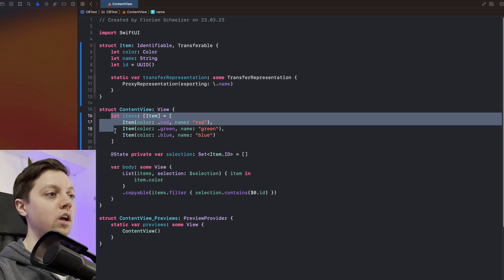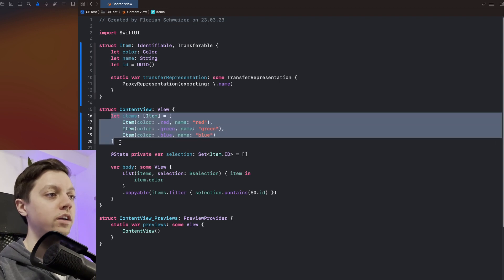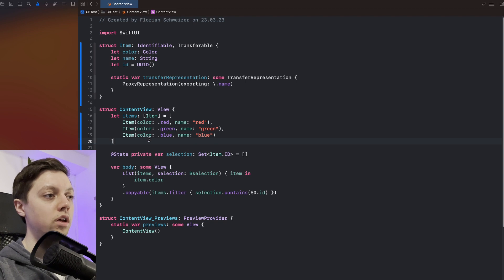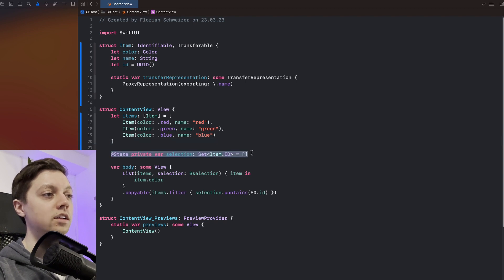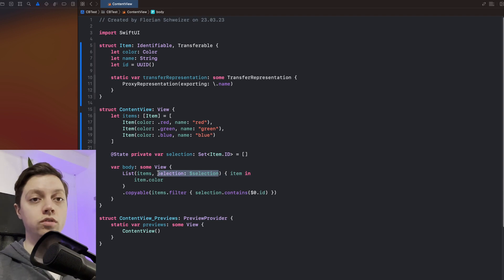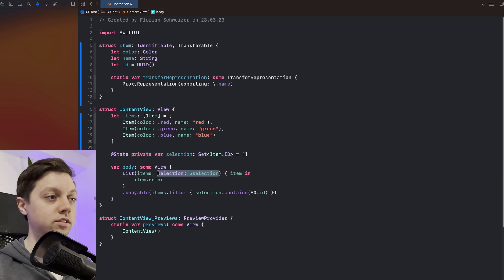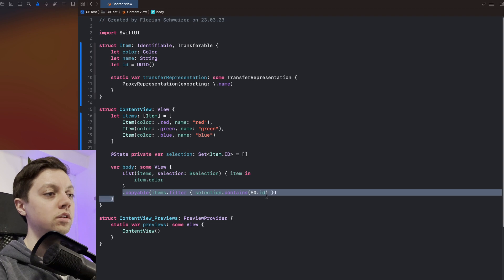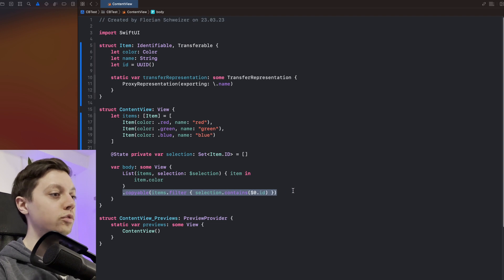Now in our SwiftUI view here we have an array of items red, green and blue and we once again have a selection state variable so we can have the selection property on our SwiftUI list. And then we also have the copyable view modifier.